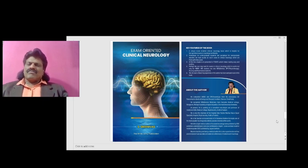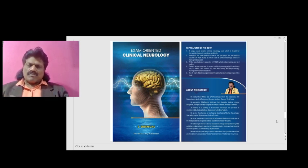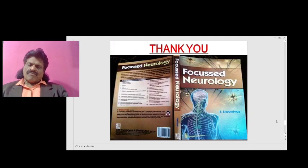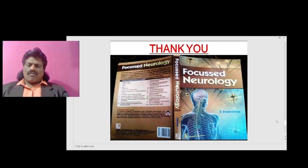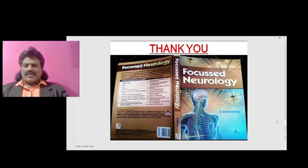Those are all the important points of the non-tremor hyperkinetic movement disorders. Other important clinical points are in my book Exam-Oriented Clinical Neurology, which contains useful information in point format about clinical neurology, useful for exams covering history taking, examination, hemiplegia, and paraplegia. Other neurology concepts are in a question-and-answer format in my book Focus Neurology, which is especially useful for viva or orals and is available online from all leading booksellers including Amazon. Please like, share, and subscribe to my YouTube channel Dr. Srinivas Medical Concepts. Thank you.